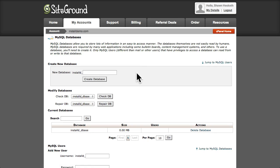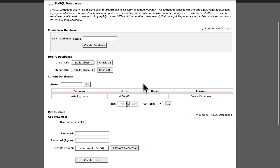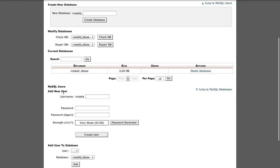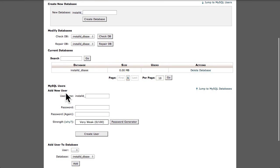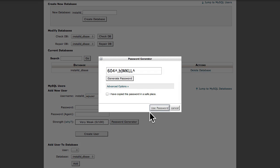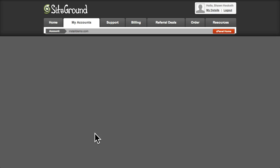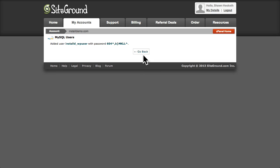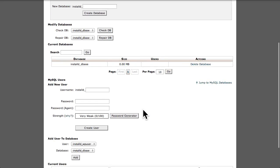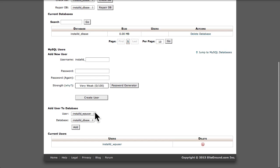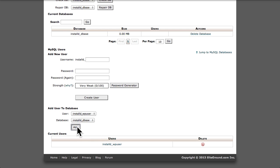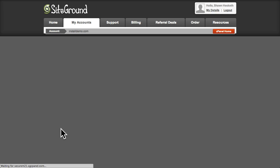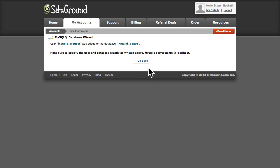Next, we'll also need to create a MySQL user, with permissions to access and modify this database. It's a good idea to use the secure password generator, but be sure to save these credentials because we'll be using them again in a couple of steps. Now, before we leave this screen, we'll need to add our newly created user to the new database, and ensure that this user has permission to modify the database.